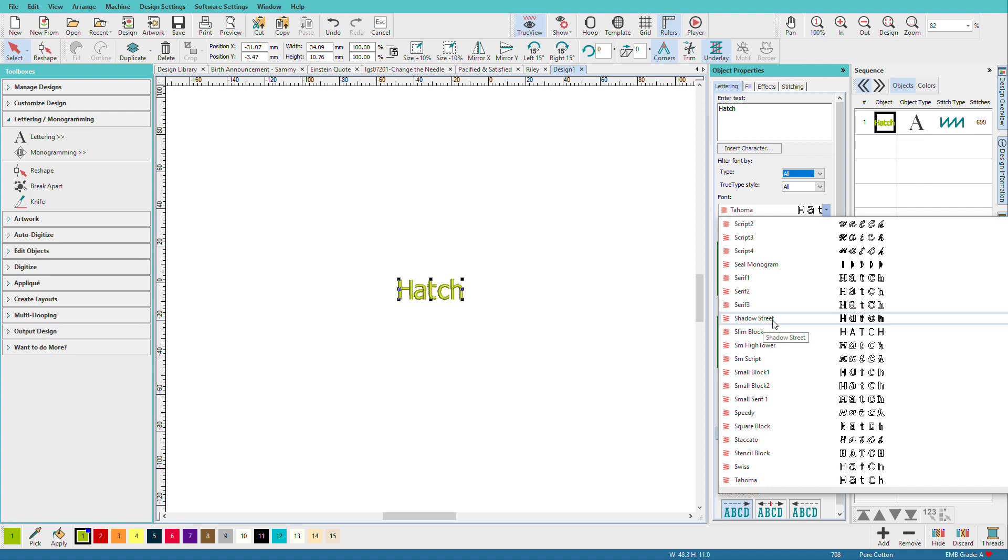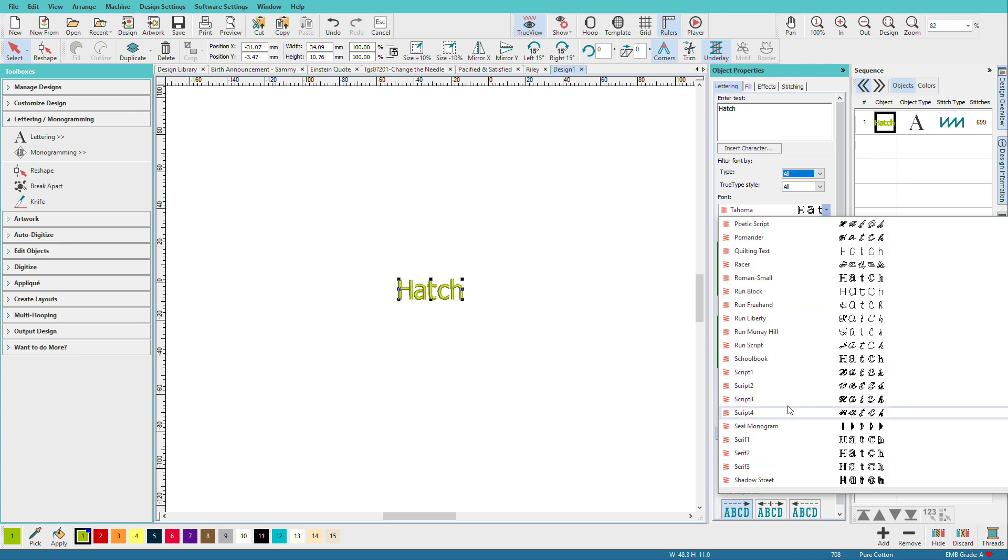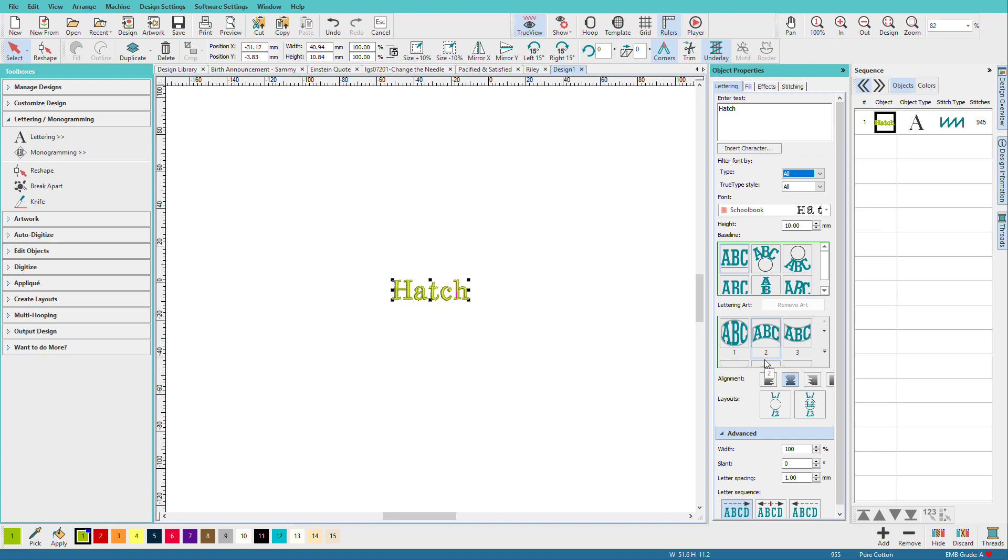I'm going to choose School Book. Once I click School Book, it immediately applies and my text is updated.